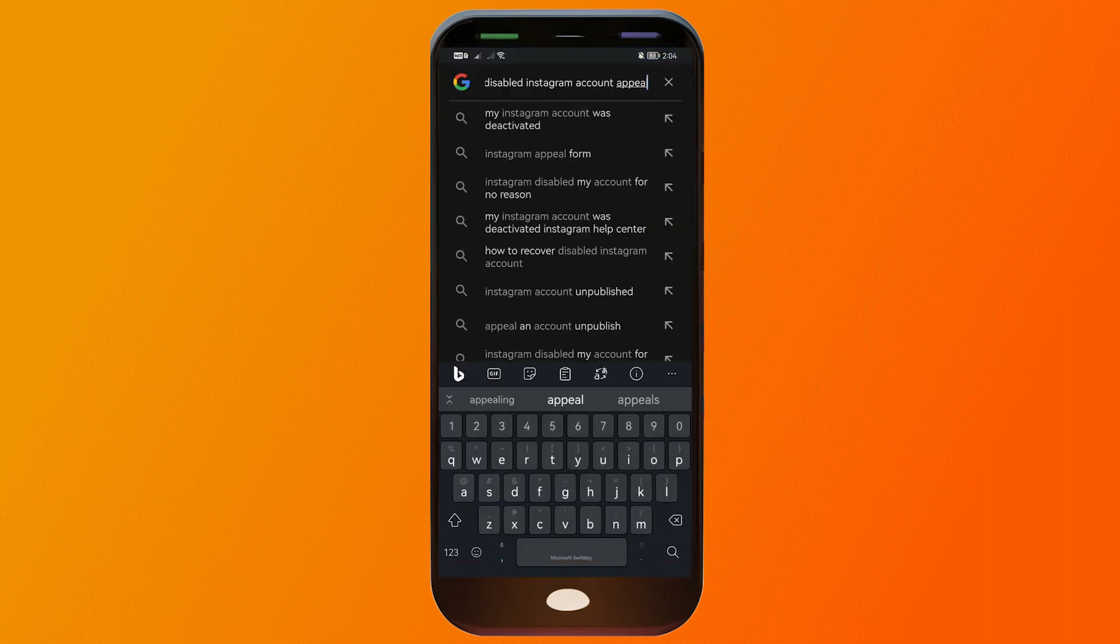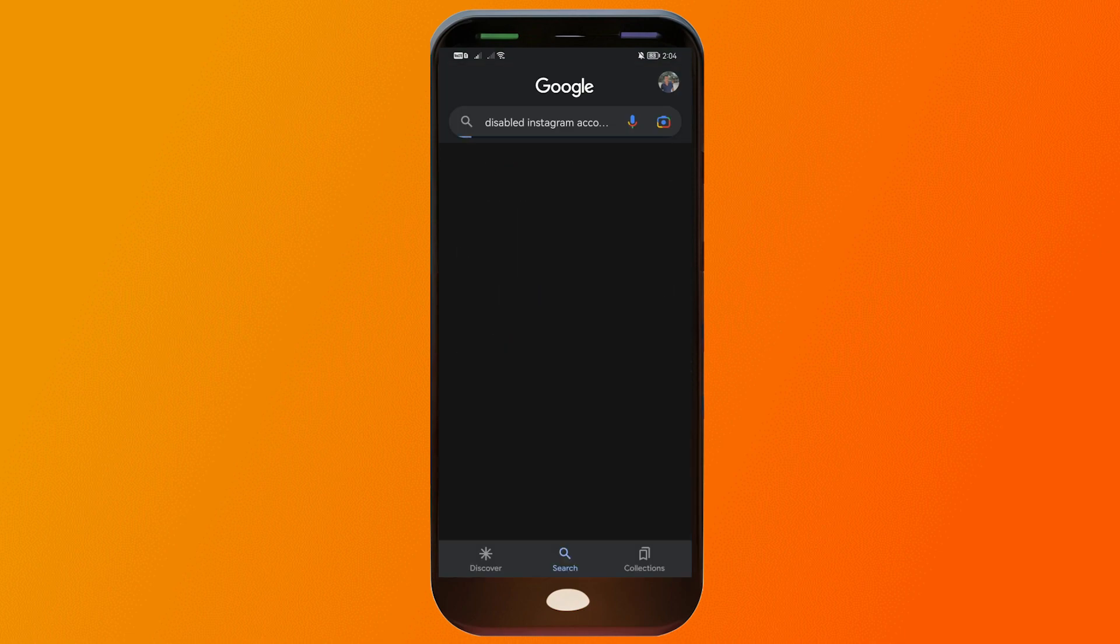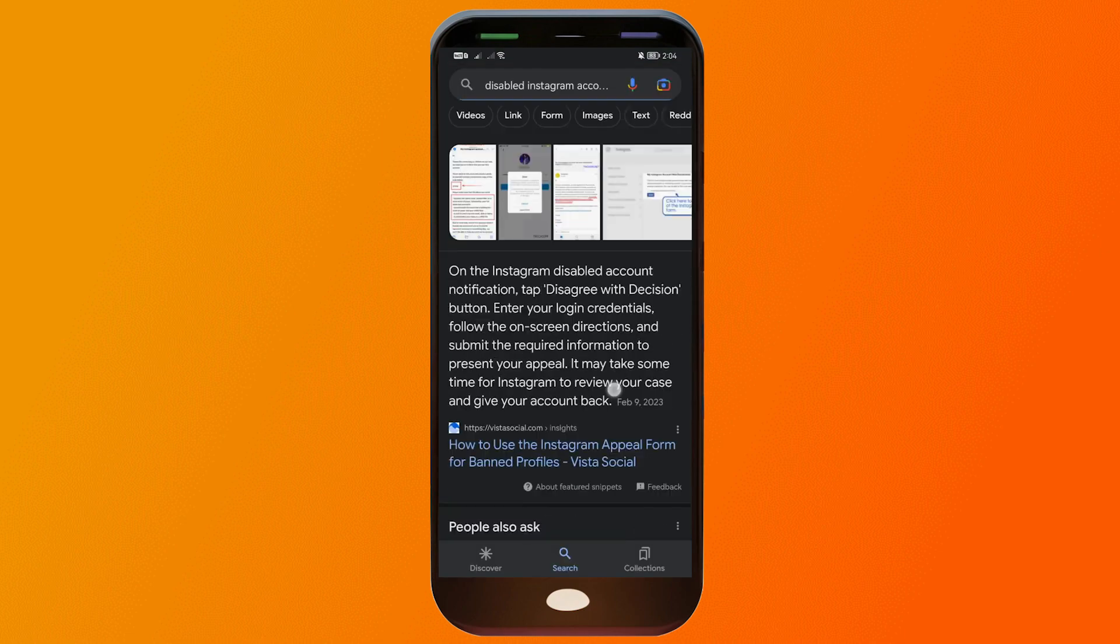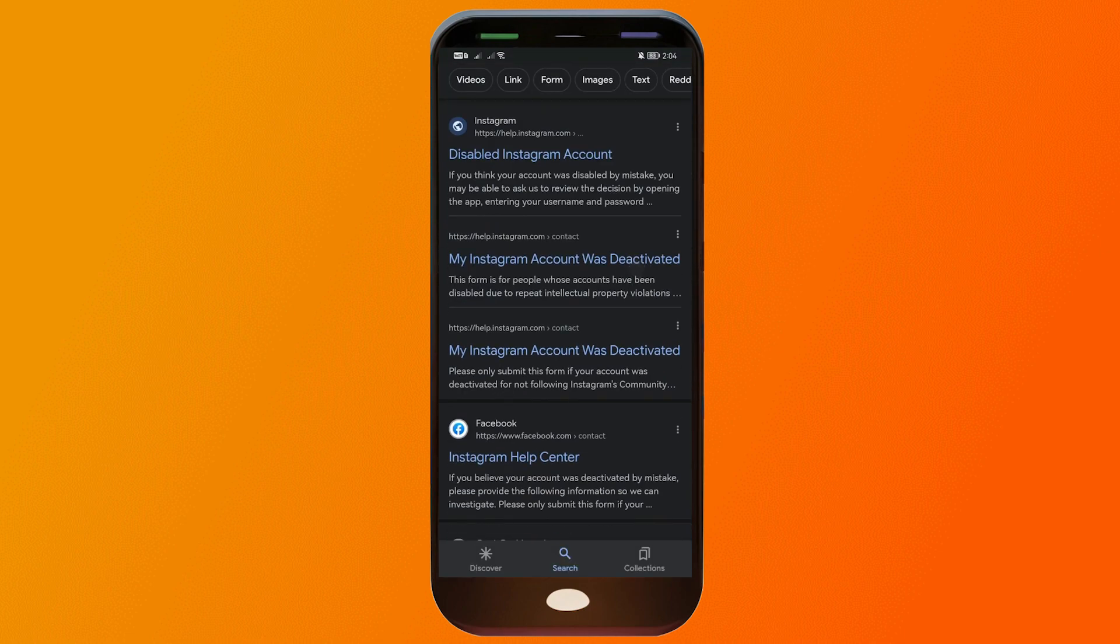Once you are here, you want to type 'disabled Instagram account appeal' and then scroll down.